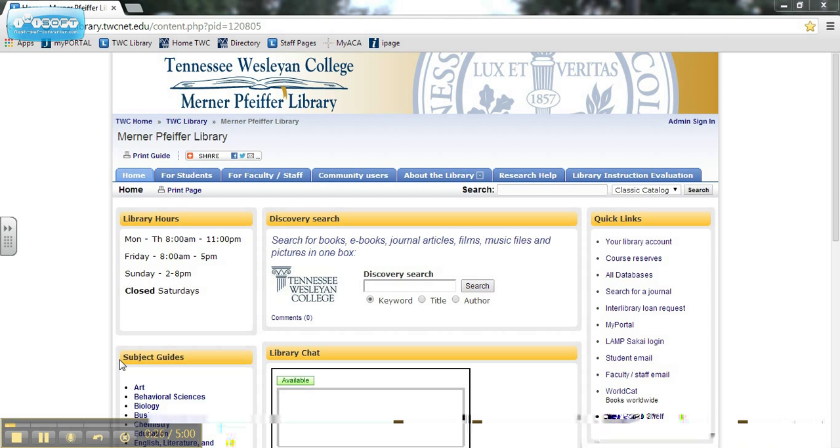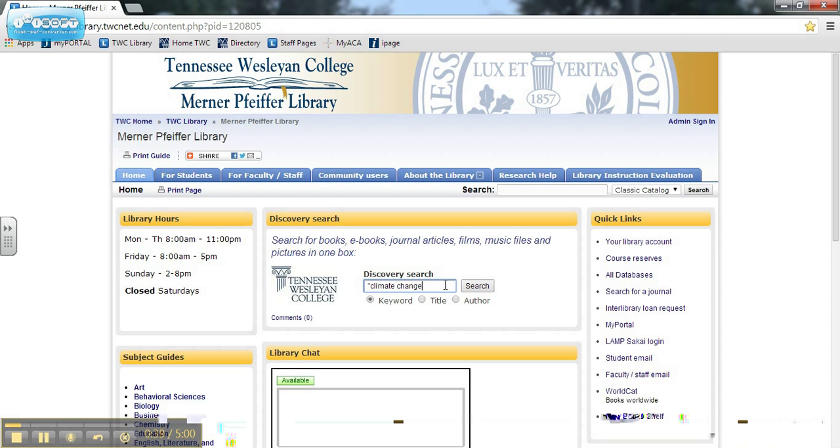You can find the Discovery search box on the home page of the library's website, library.twcnet.edu. You can search for keywords or a specific title or author. Type your keywords into the search box and click enter to search.